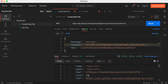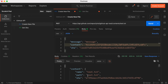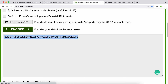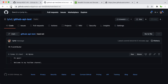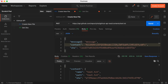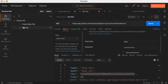Now when I click Send again on the PUT request, the file has been updated successfully. Going back to the GitHub repo and refreshing the page, we can see the content has changed to 'GitHub API file creation tutorial' instead of 'Hi guys'.